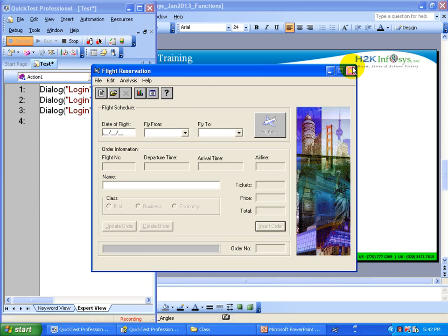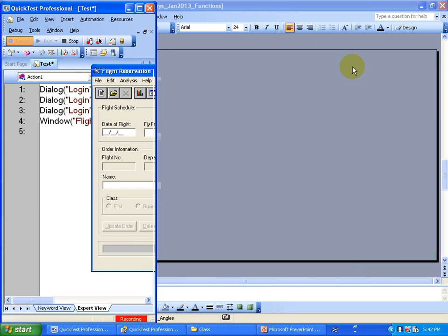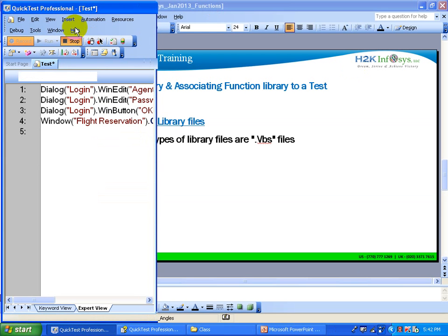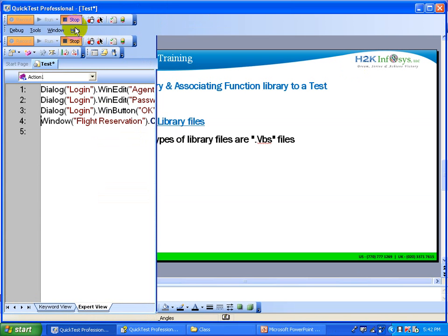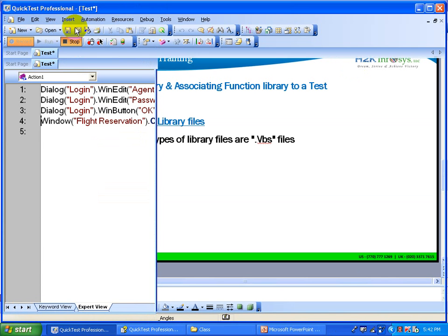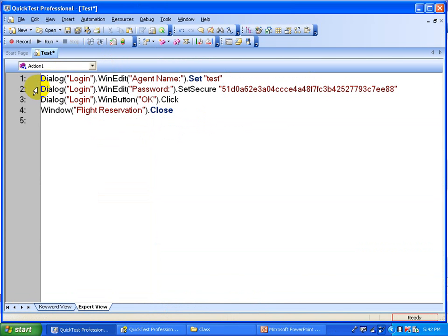I will close this application and stop recording. This is how the script is recorded and now I am going to create a function out of this.